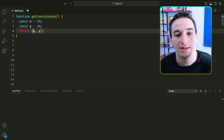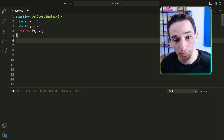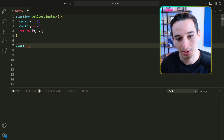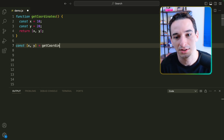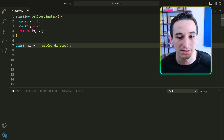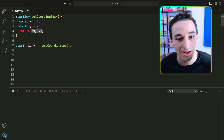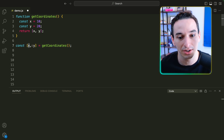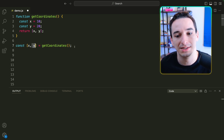So now getCoordinates is going to return this essentially tuple with x and y, but it is going to be an array. And then when we want to actually use those values, we're going to use destructuring. So we're going to say const, and we'll have x, y equal to a call to getCoordinates. What this does is call getCoordinates, which returns this array, and then gets those values from the array. The value at index zero is saved in x, and the value at index one is saved in y.